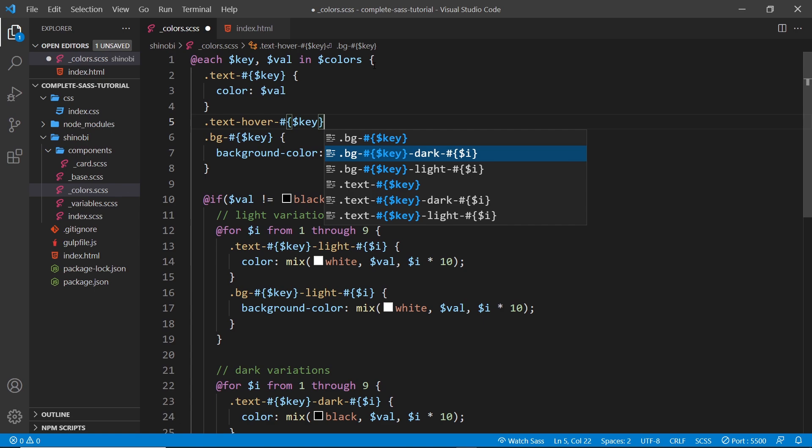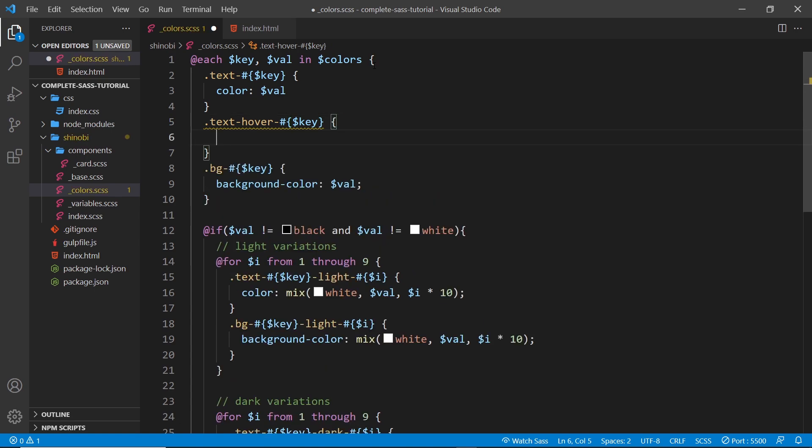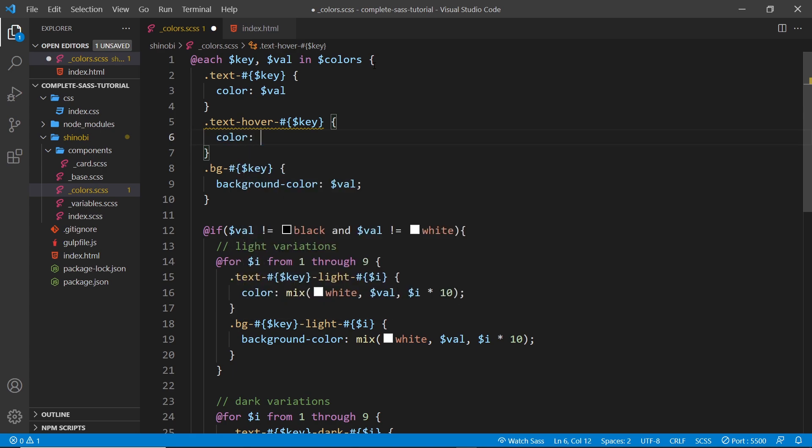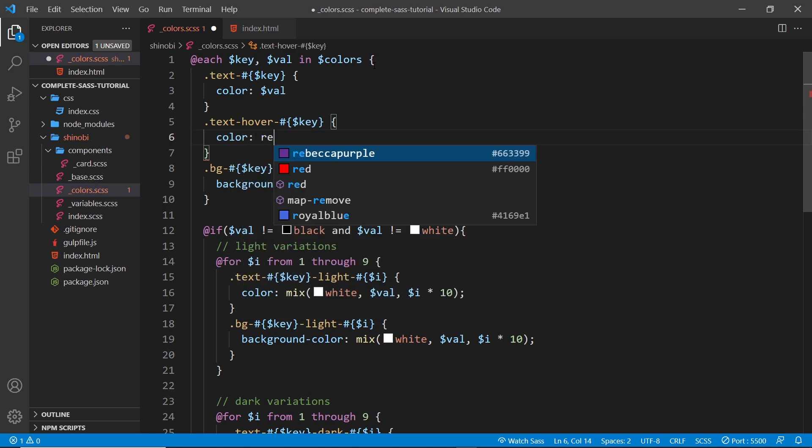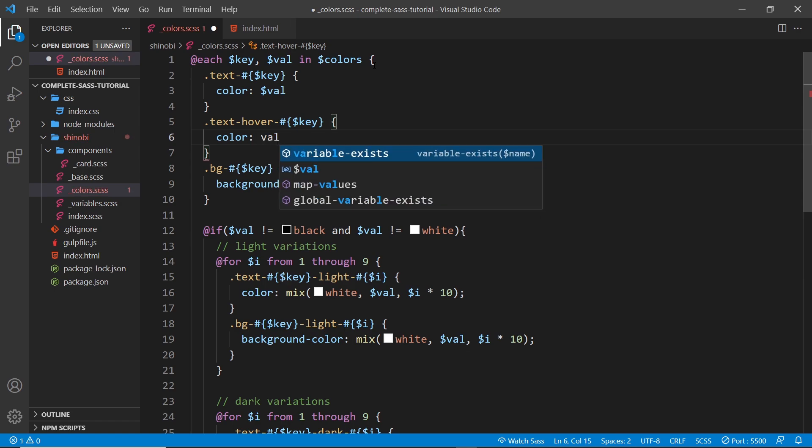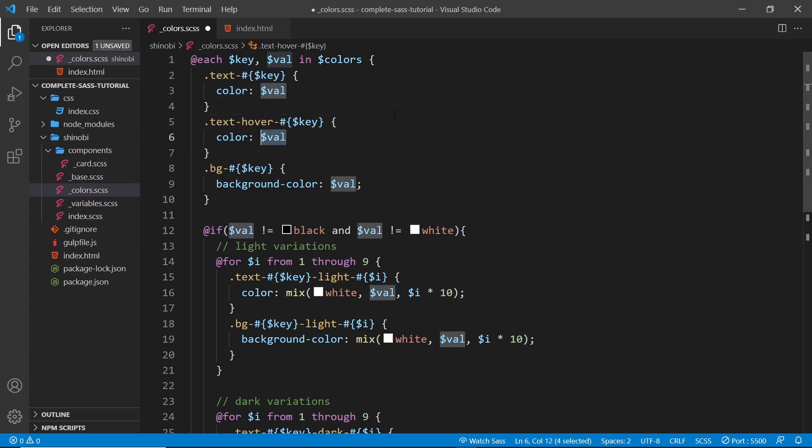And then inside the selector we want to give it some kind of color, but we can't just say the color is going to be red or whatever. Let's say the value like so, so if it was text-hyphen-hover-hyphen-purple for the key then the color would be that purple value associated with that key.